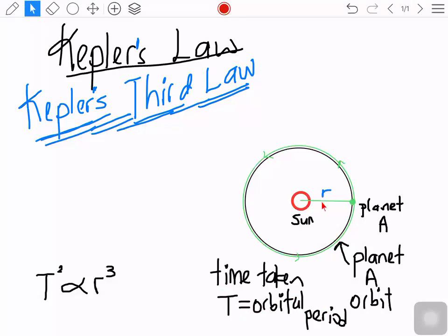The orbital period time is the time taken to complete one orbit. The radius is the distance from the center of the sun to the center of the planet. Now we'll use this information to show that T² is directly proportional to r³.